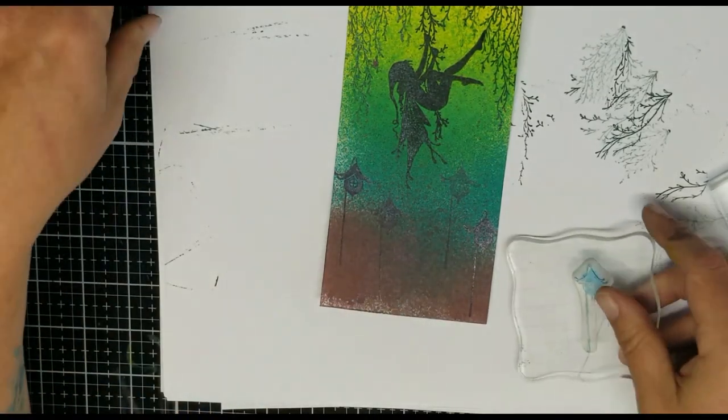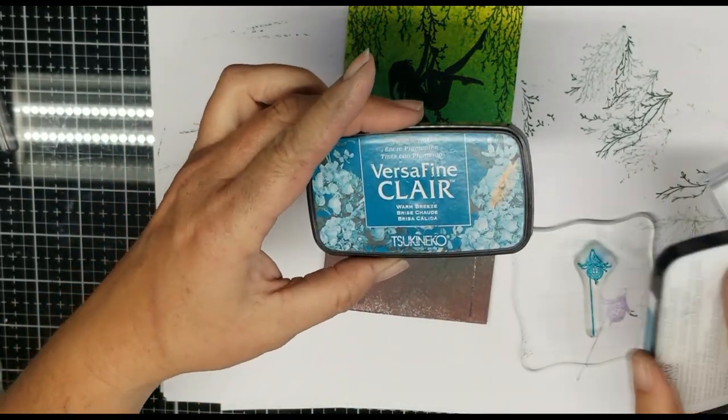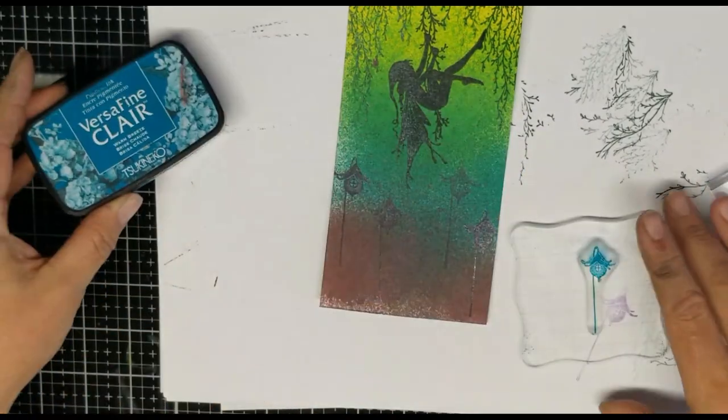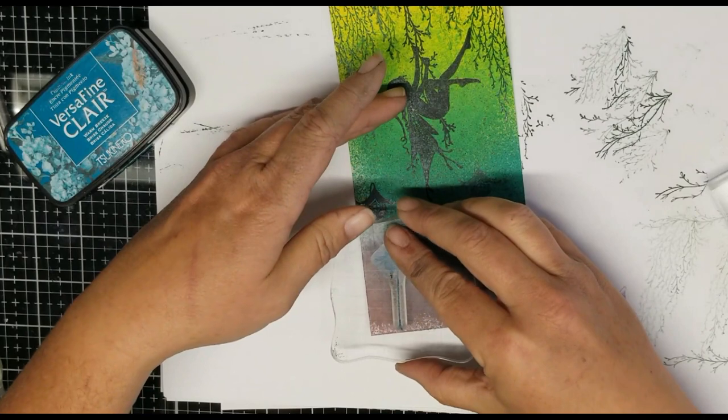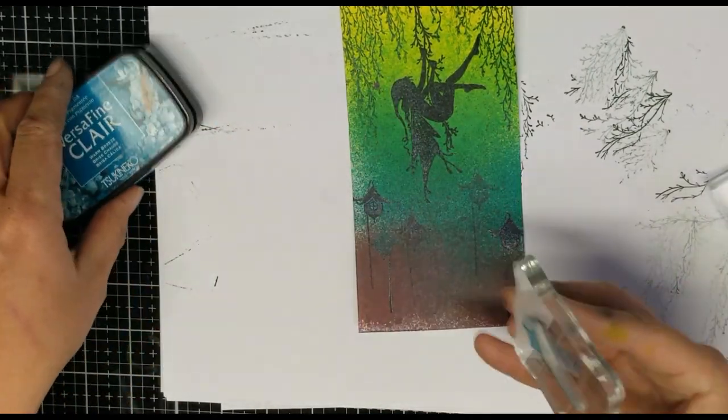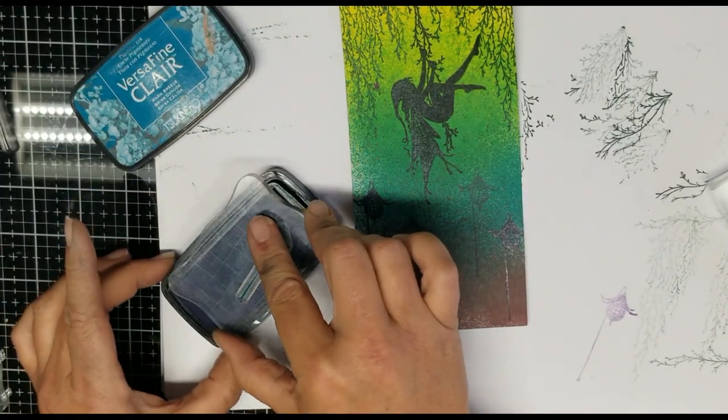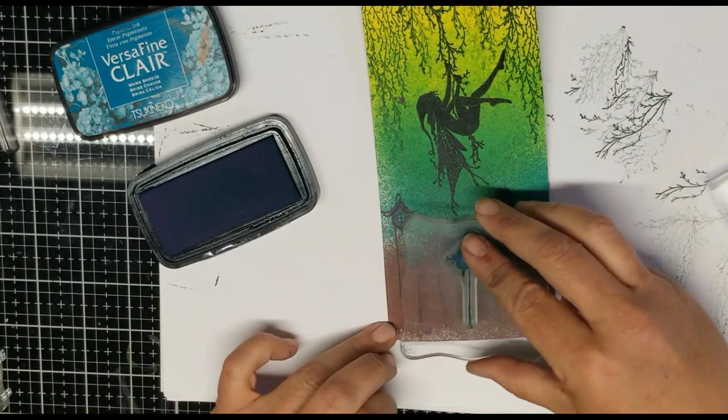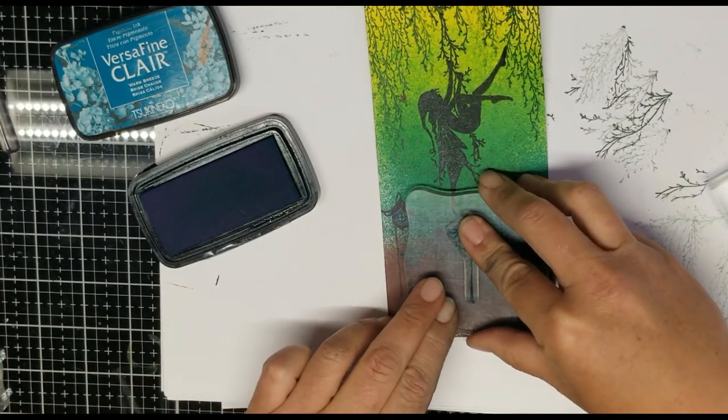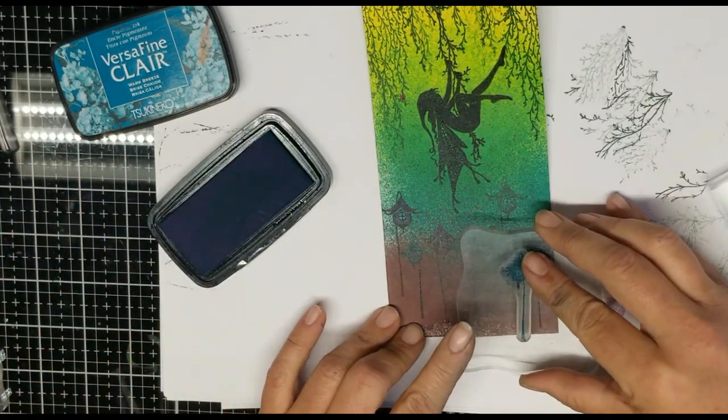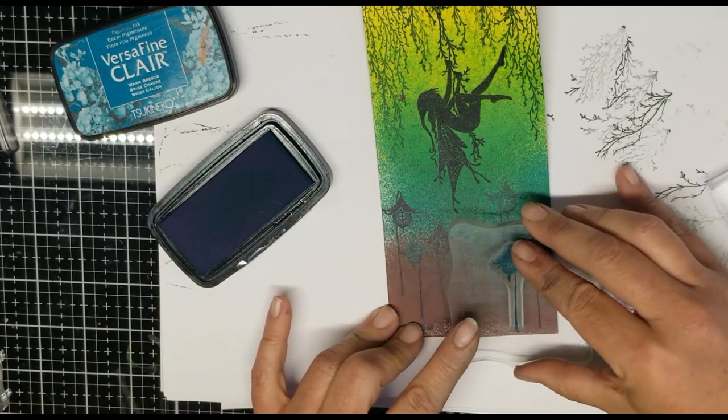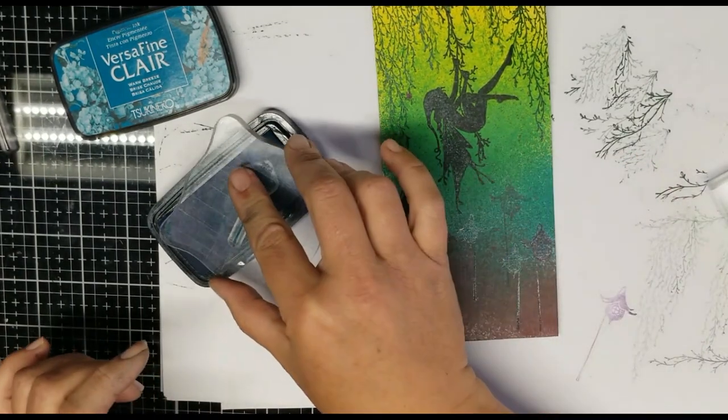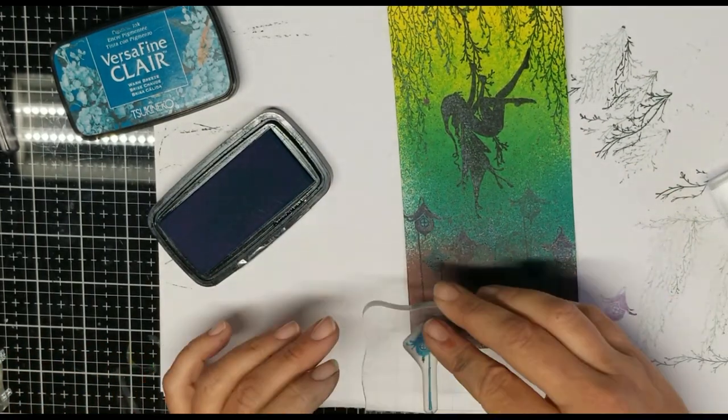And then we're going to use the little shorter one, and I'm going to ink that one up in the Warm Breeze by VersaFineClaire, and we're just going to kind of fill in a few spots, going in between at different levels. Because the Warm Breeze is a lighter color, I'm not going to do second generations of that.